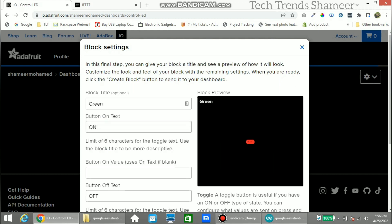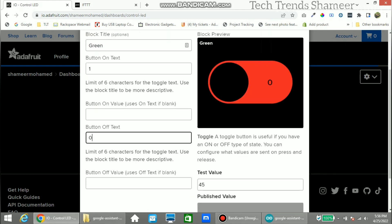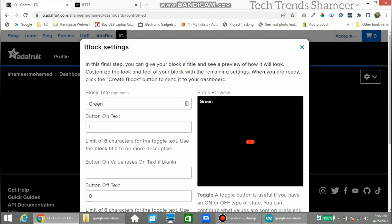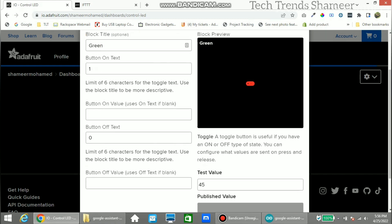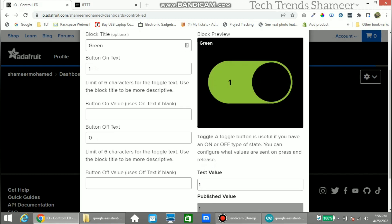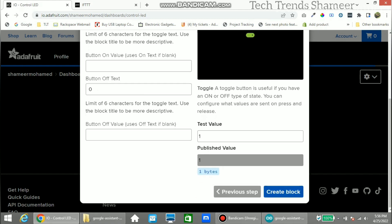Enter any name for the block. To turn on the LED, enter the value as 1, and to turn off, enter 0. We can check the value here — this test value will change between 1 and 0 when we click here. Now click Create Block.